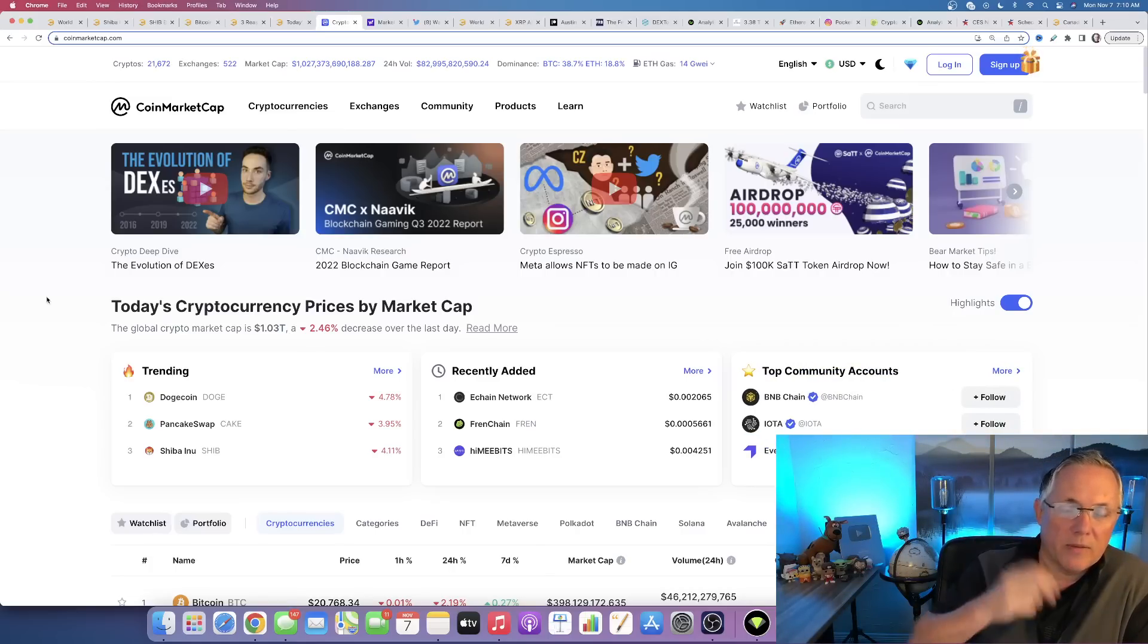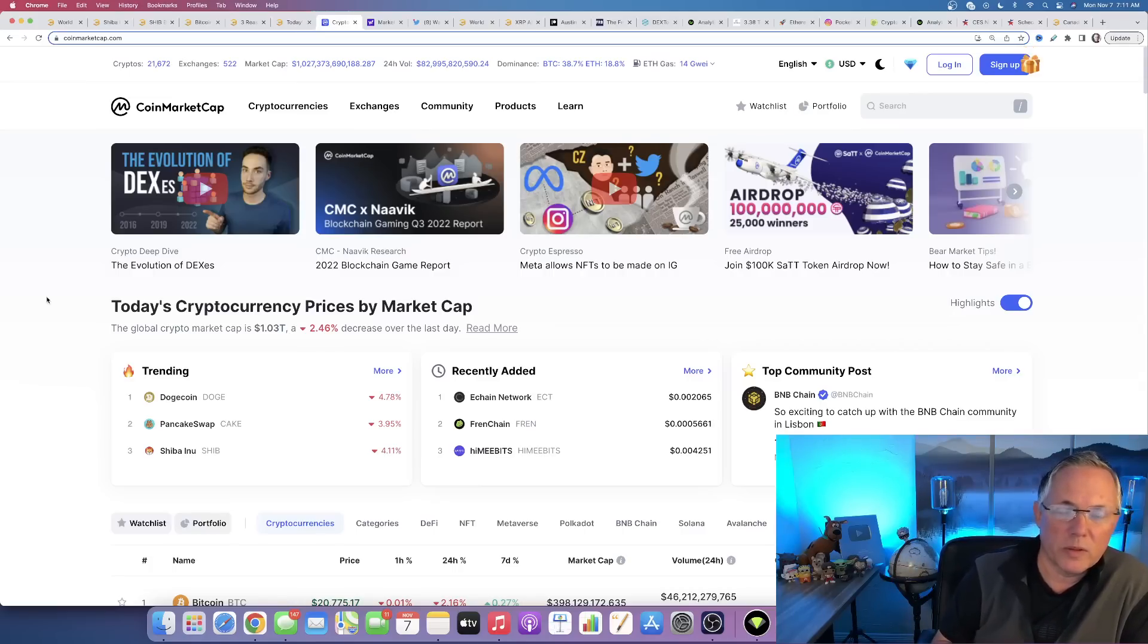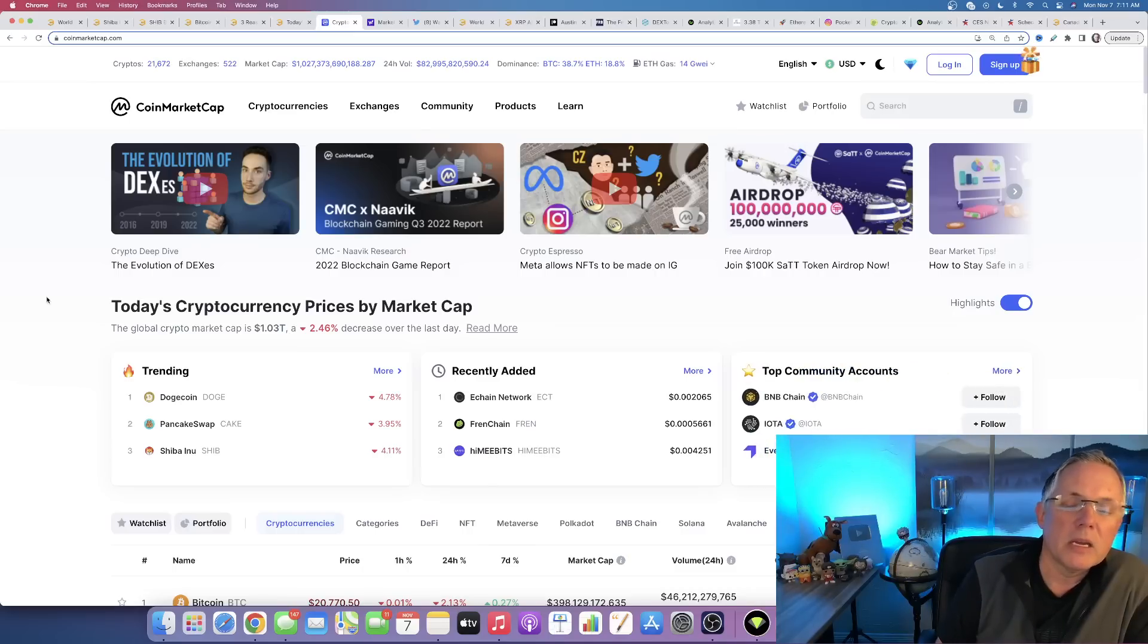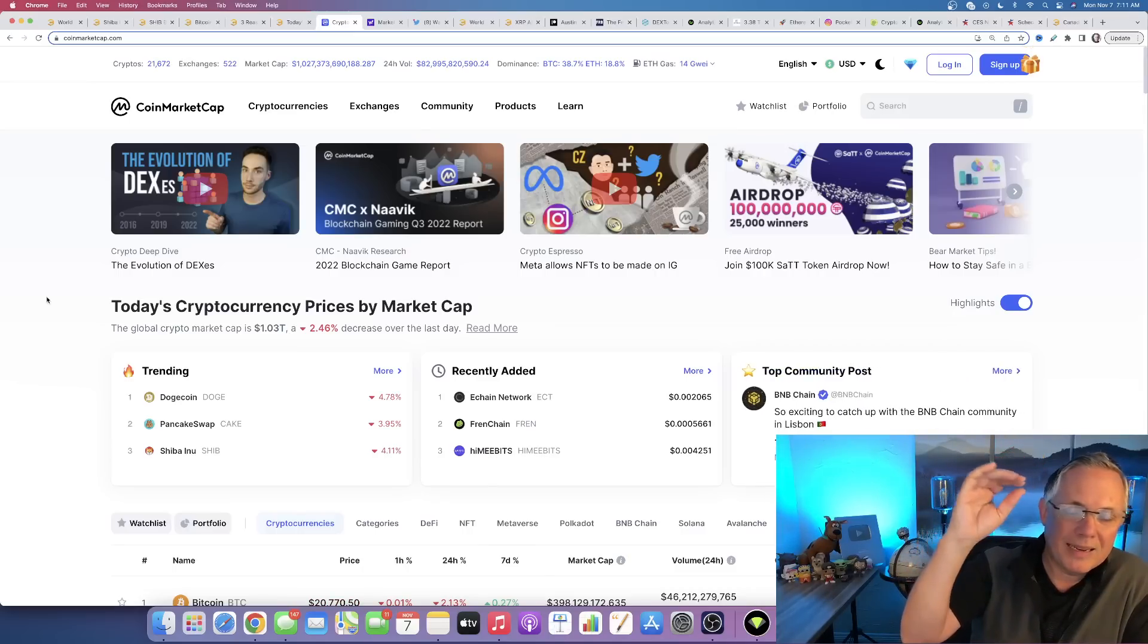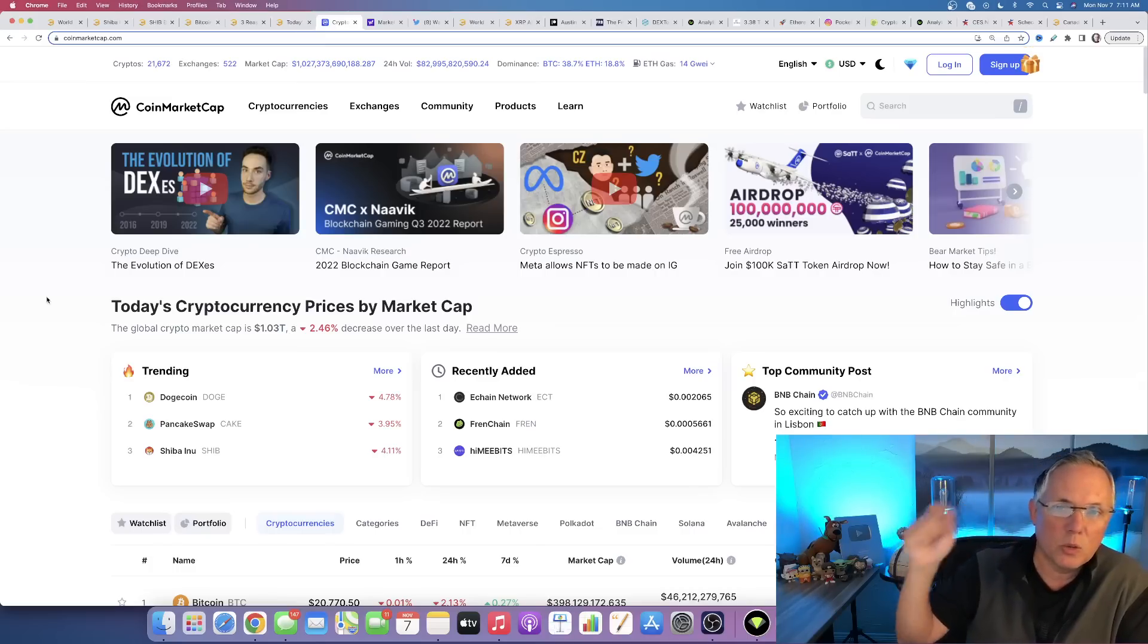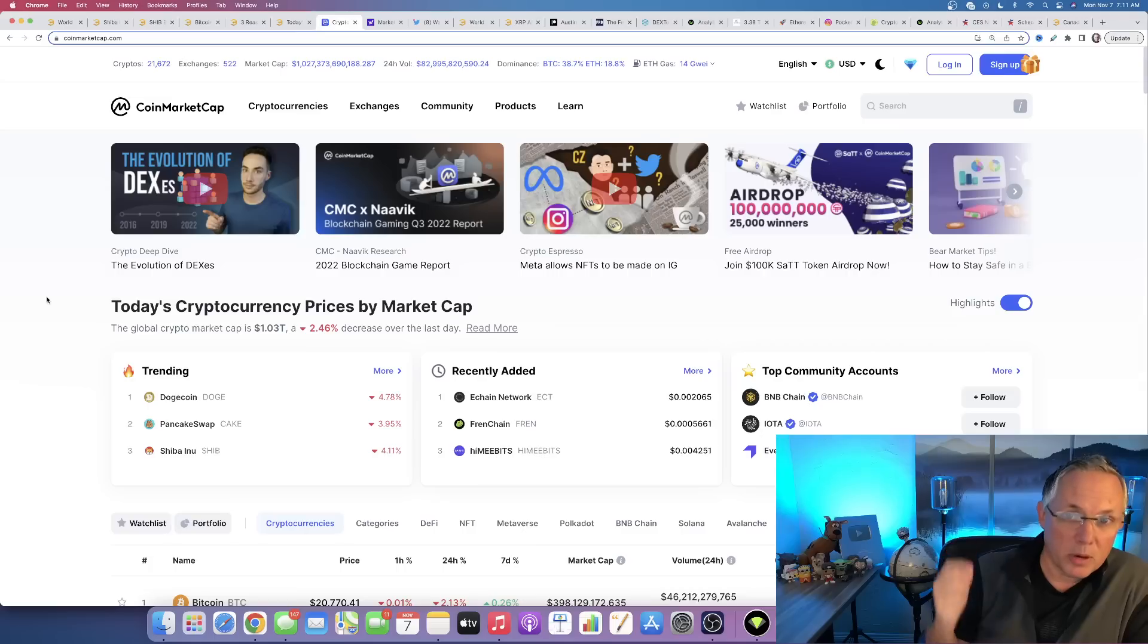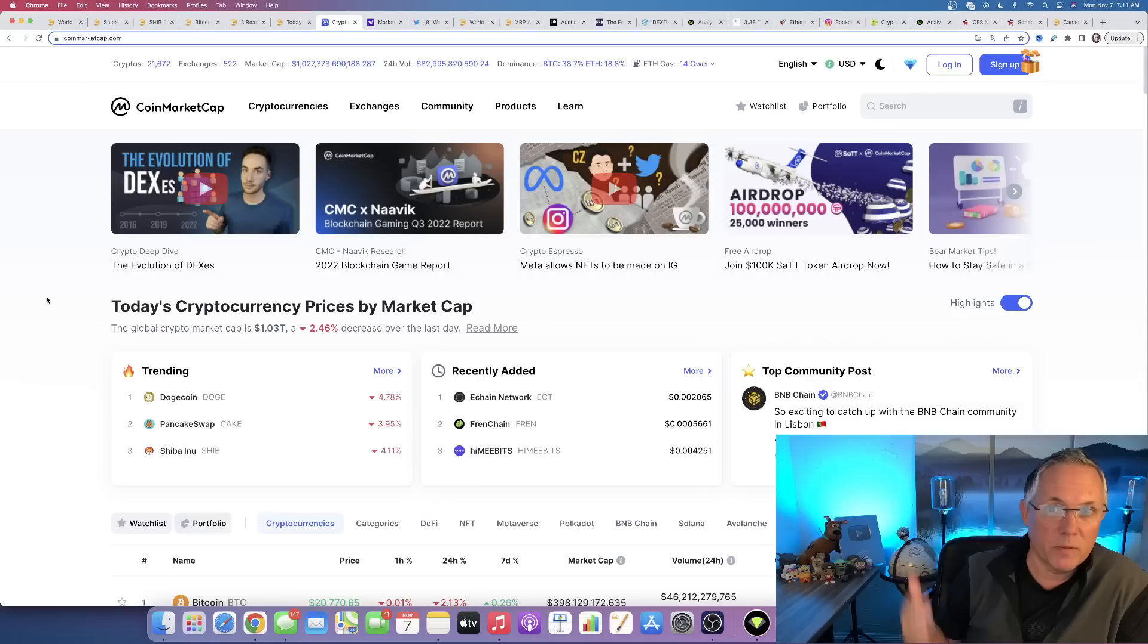We have the CPI, the Consumer Price Index report coming out on November 14th. This is the one that shows the year over year and the month over month inflation number. If that report comes out and it shows even any type of a move down, and we were at 8.2 last month, so we maybe moved to 8.1 or anything like that, then you can expect pretty much, quite possibly, a really good remainder of November.